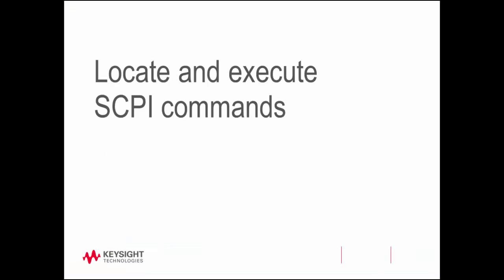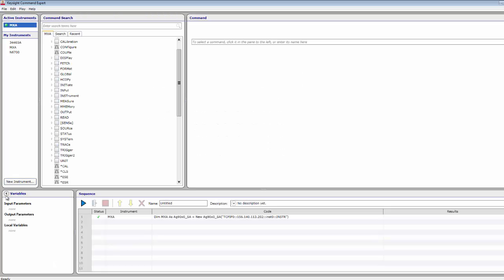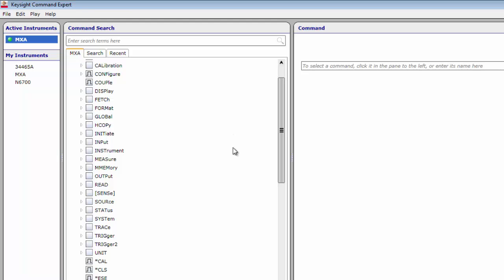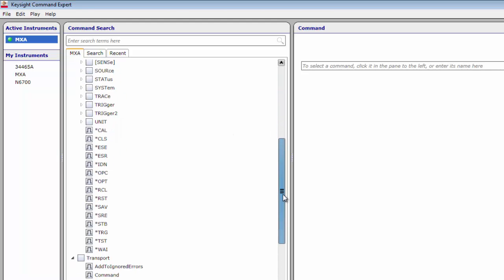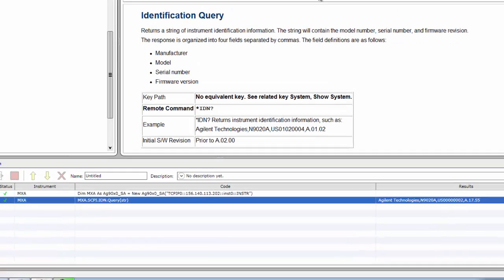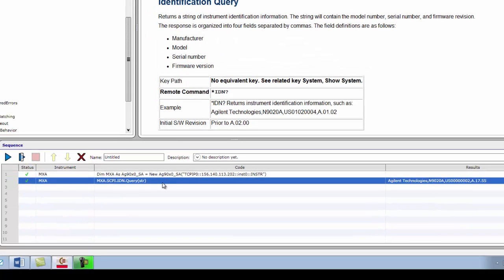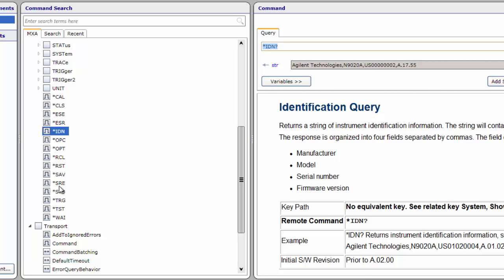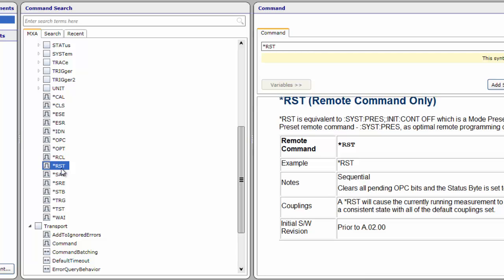Now let's locate and execute a few SCPI commands in the Command Set tree. In the Command Search pane, scroll down and select Star IDN in the Command tree. Star IDN provides instrument identification information including the instrument model, serial number, and firmware revision. Click the Add Step and Execute button in the Command pane to send the Star IDN query to the instrument. Command Expert displays the output of the query and adds a corresponding step to the Sequence pane. Next, let's reset the MXA to its power-on factory default state. Select Star RST from the Command tree and click the Add Step and Execute button.